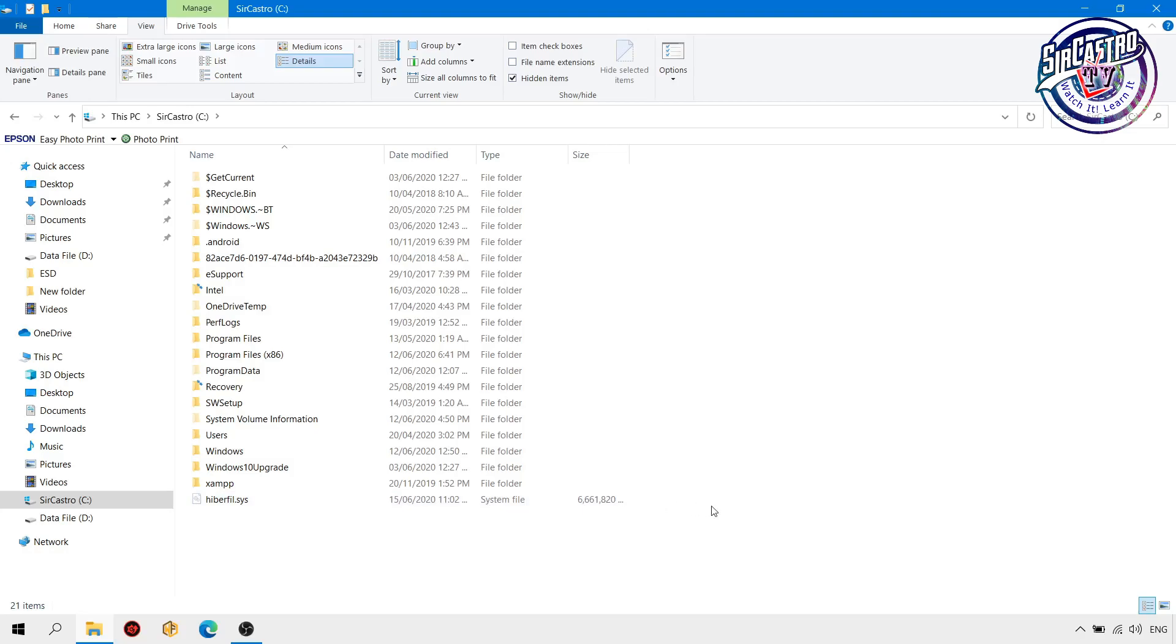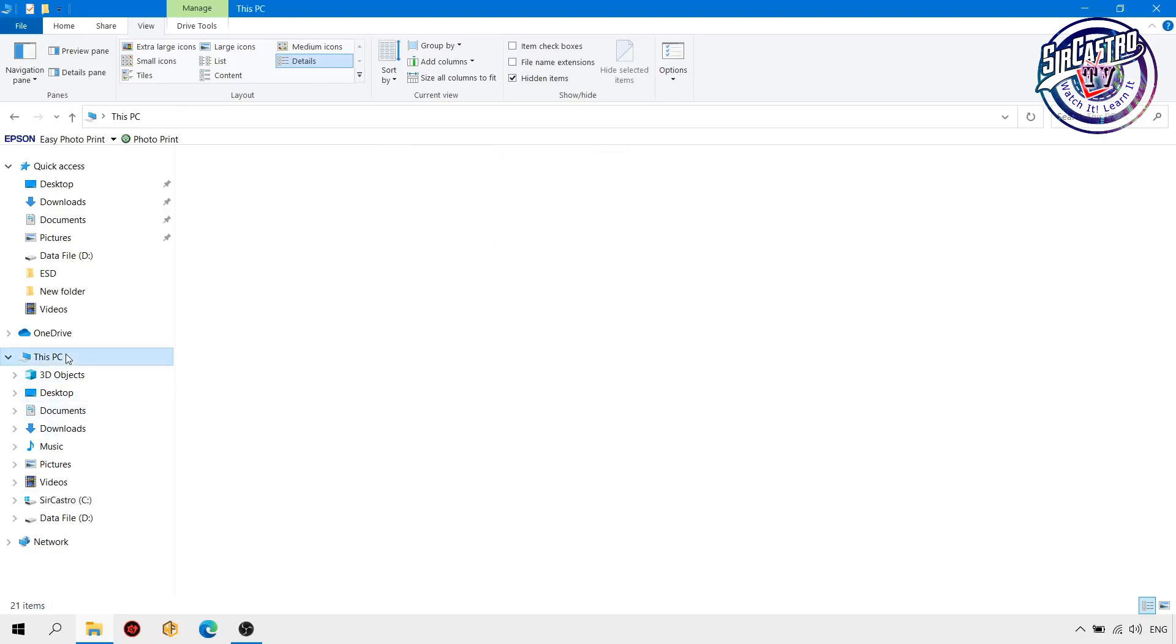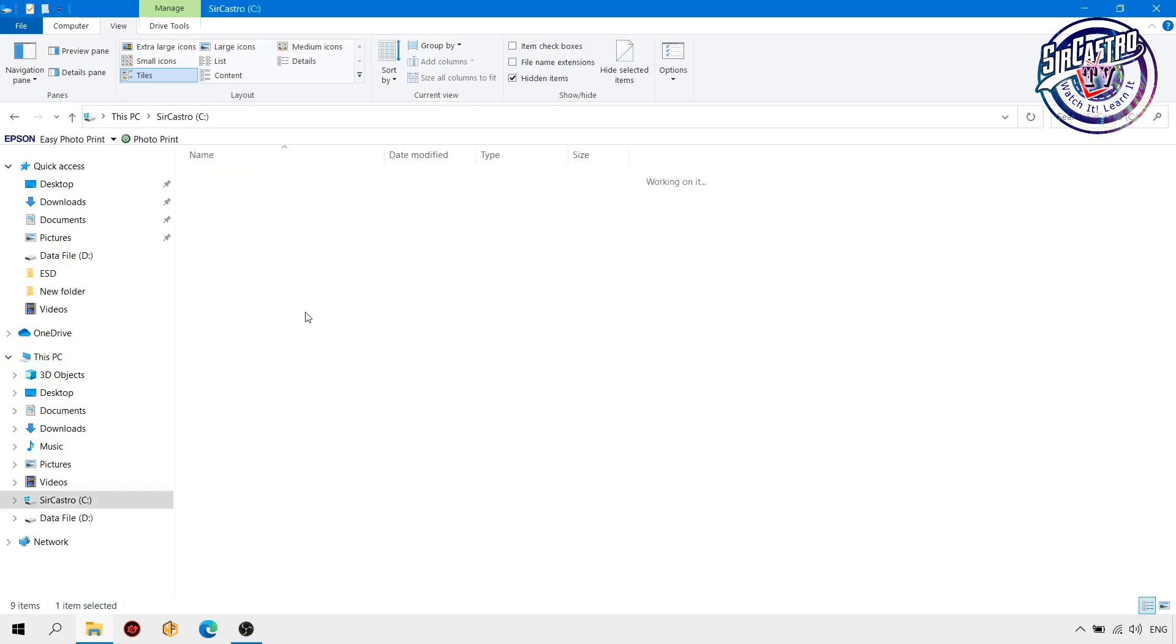So to remove that one in order to save some disk space in our Drive C, here I have only 108 MB left for my Drive C, so we're going to remove this one.